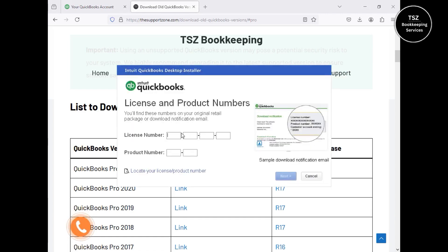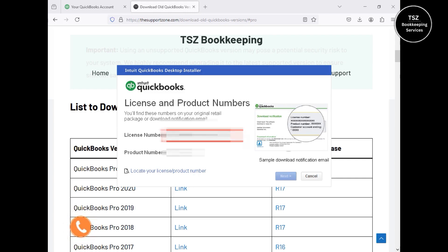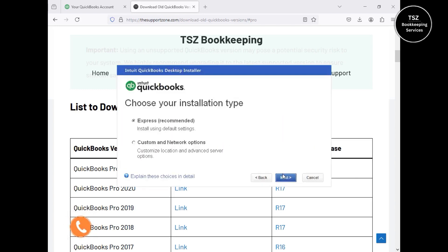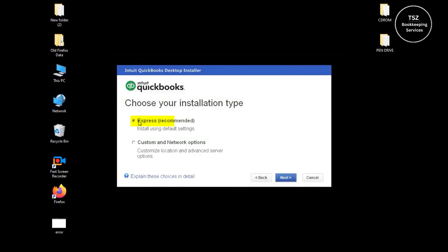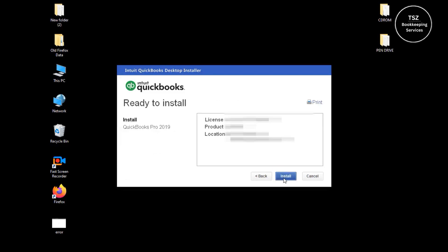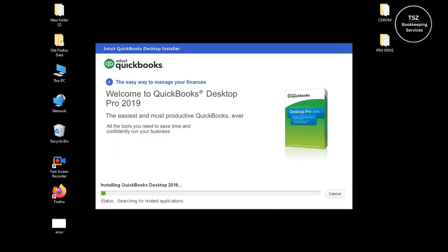Now it's asking for the license and product number — I have this information handy, so I'll go ahead and enter it. I've entered it and clicked Next. For the installation type, we're going with Express since we're installing it on one computer. If you purchased multi-user licenses and want to install it on multiple computers, you can choose the second option. For this video, I'll go with the Express method and then click Install.